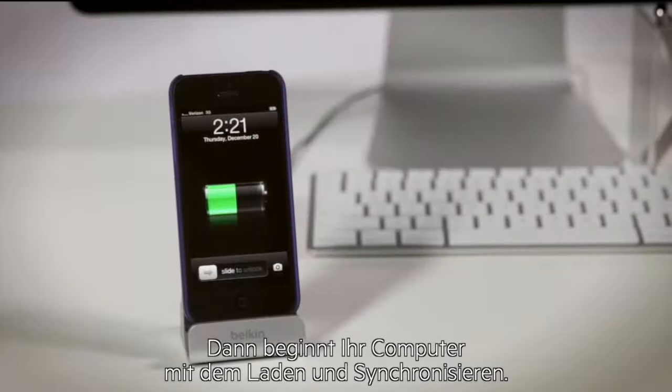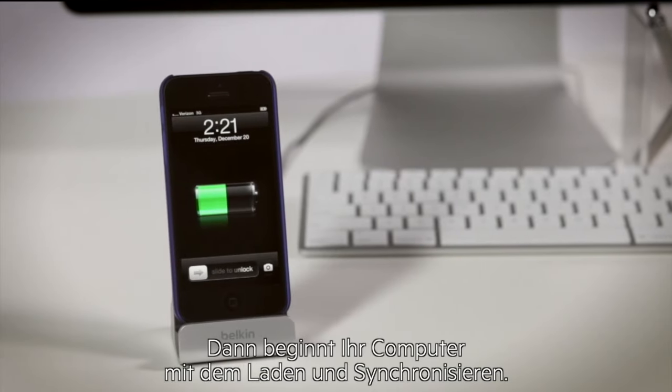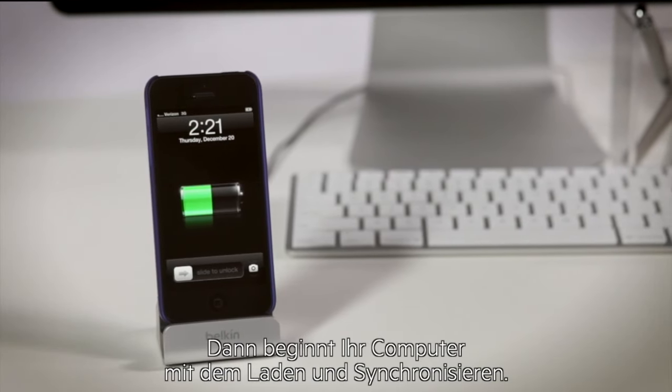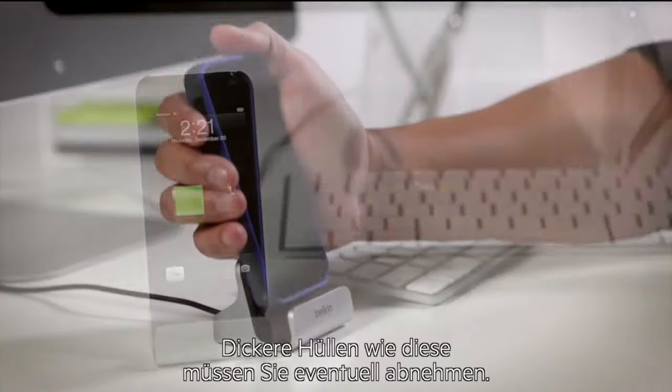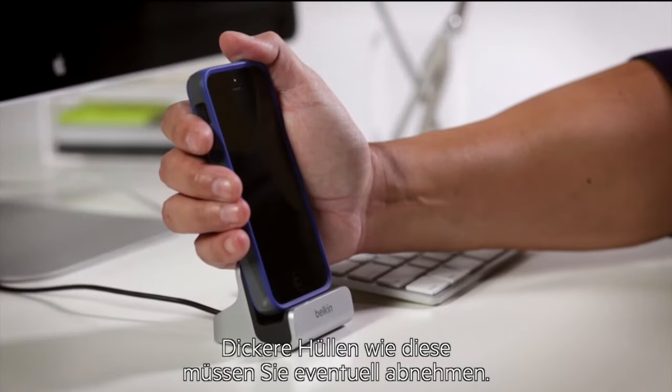Your computer will begin to charge and sync as it does normally. You may have to remove the case if it's thicker like this.